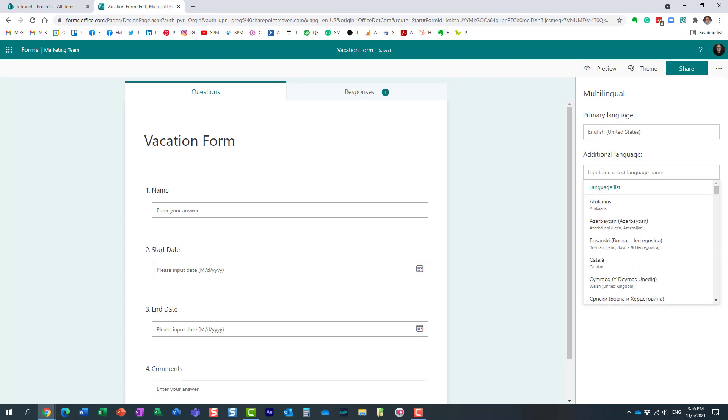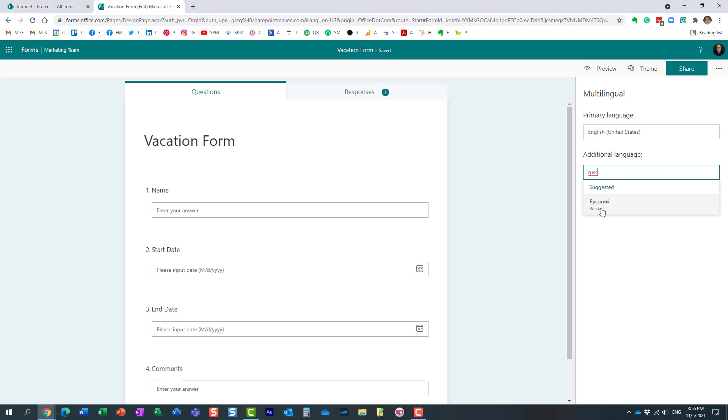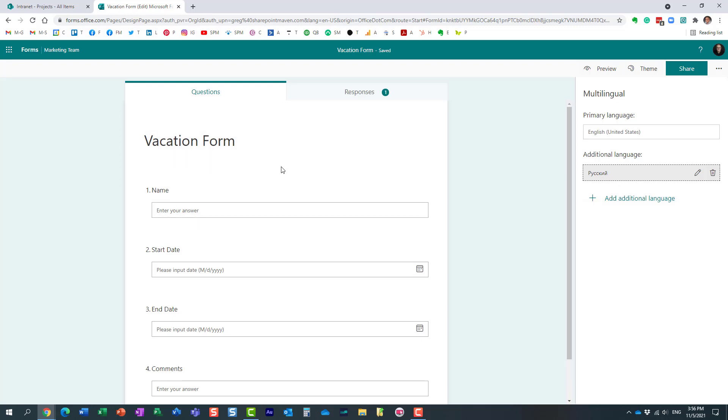In my case let's add Russian. That's just another language I happen to know, so I'm going to translate this into Russian language. Now it's all manual translation so you have to provide the translation.